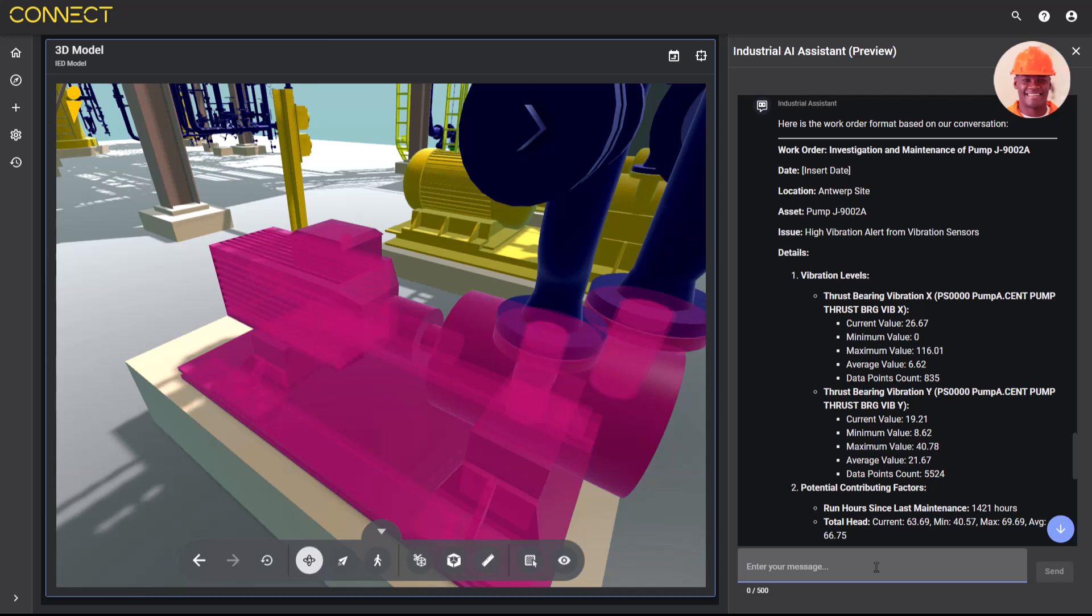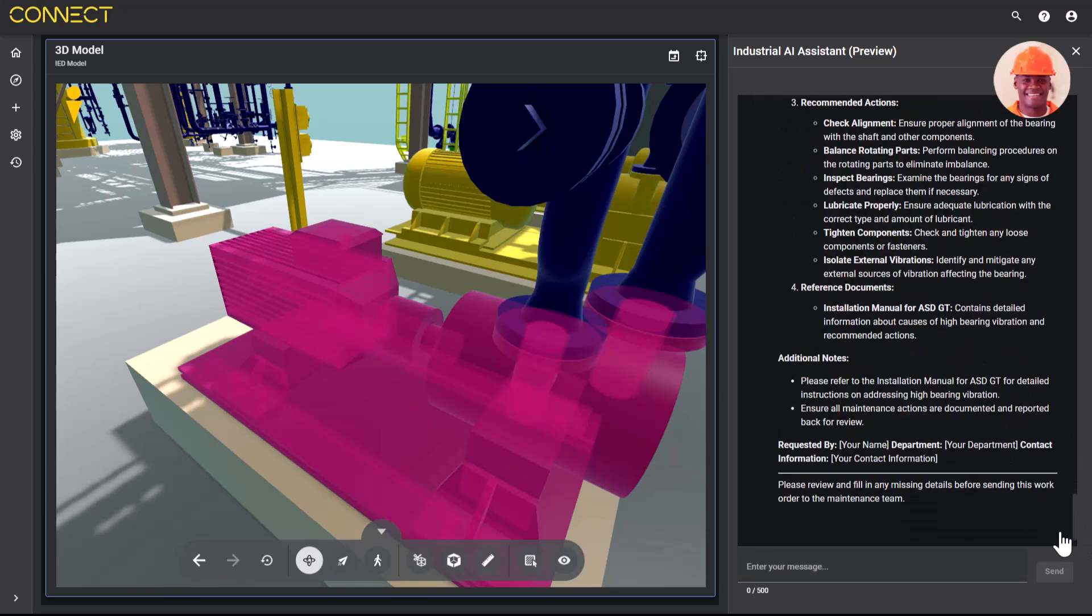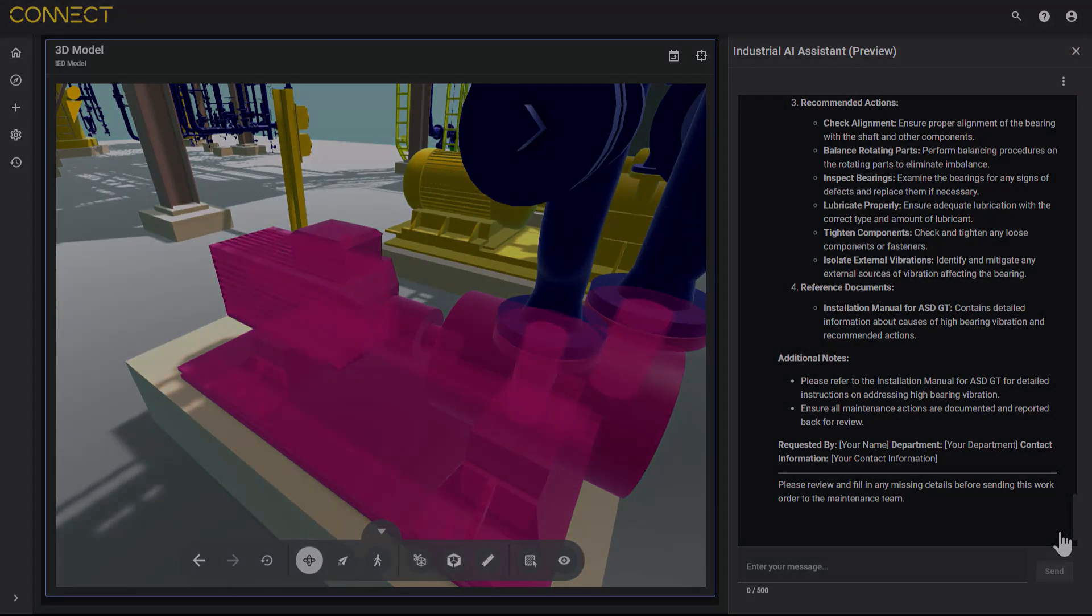Jacob can complete this conversation with the industrial AI assistant by asking for a summary of their conversation. This will help with creating the work order, necessary permits, and lockout tagout actions for resolving the issue.